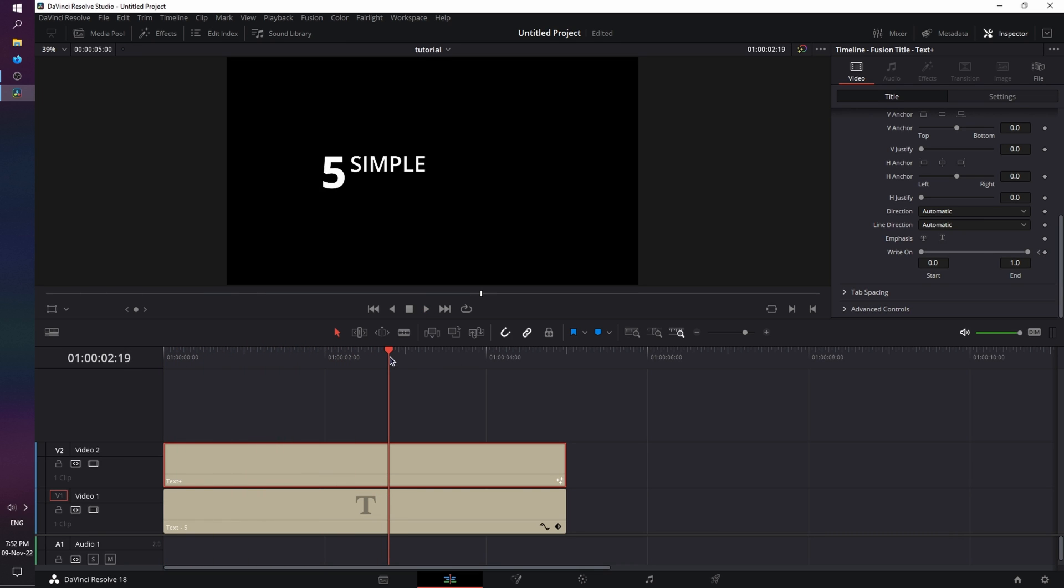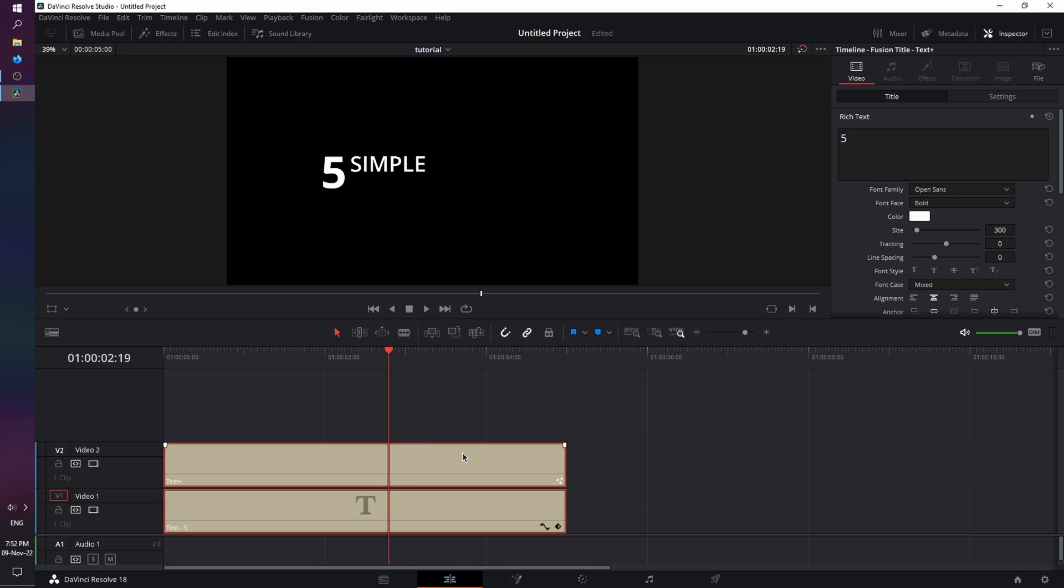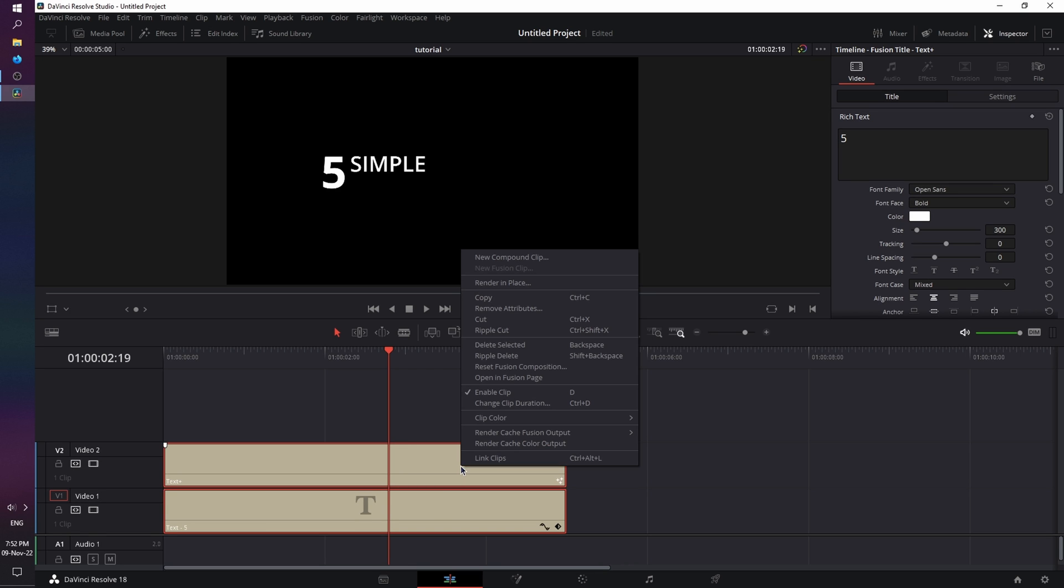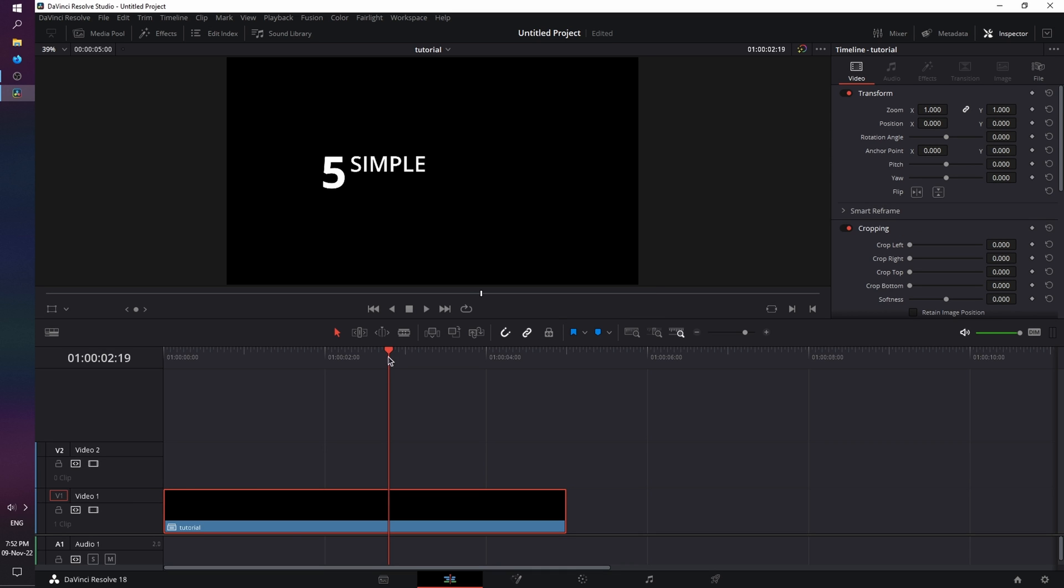Now let's move on to the fourth technique, the Text Reveal. For this one, we're going to have to move to Fusion. So click and drag over both titles, right click, and create a compound clip. This will collapse all clips into one, making it easier to work with. Let's give it a name. Let's place the playhead at the beginning, and now let's move to Fusion.